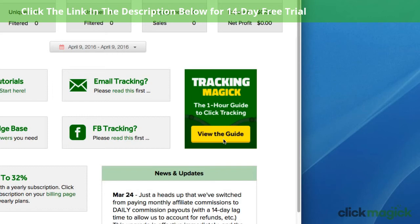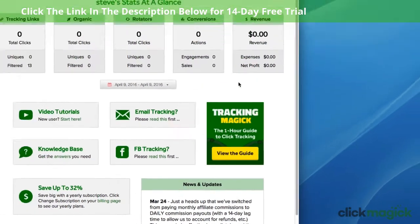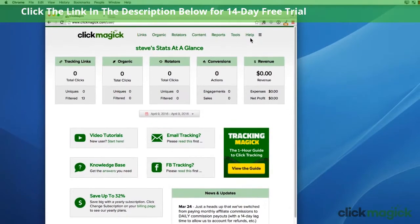It's an introduction to click tracking and conversion optimization, and it'll teach you everything you need to know to track and optimize your traffic and your entire online business in under an hour. You'll find links to all the different parts of ClickMagic up here at the top of every page.